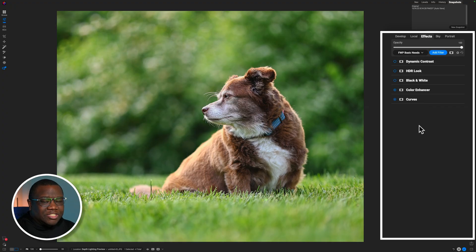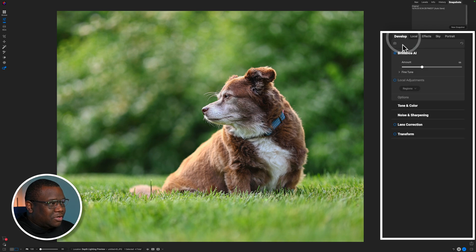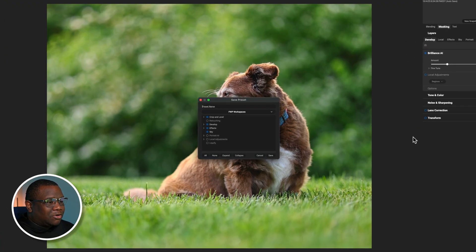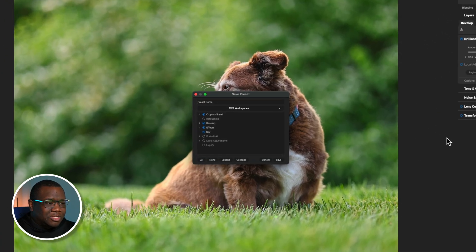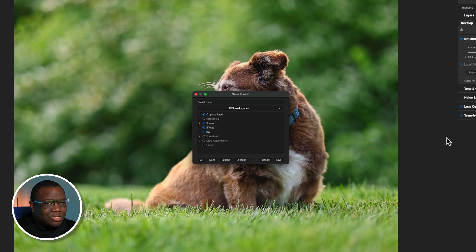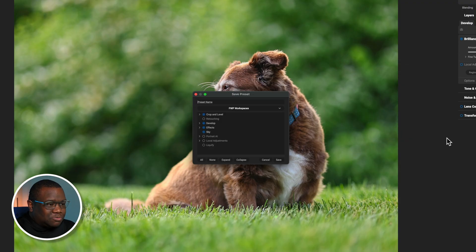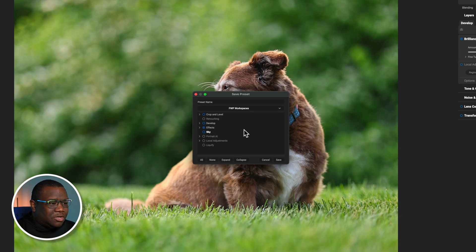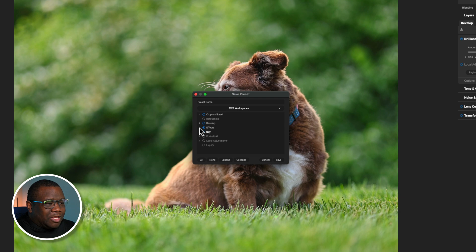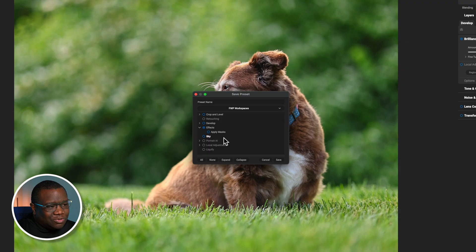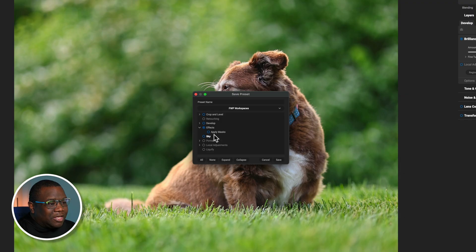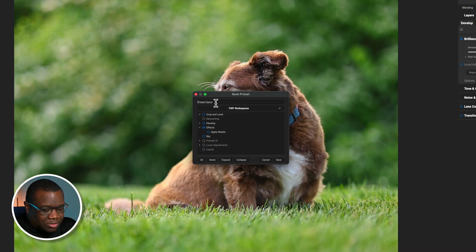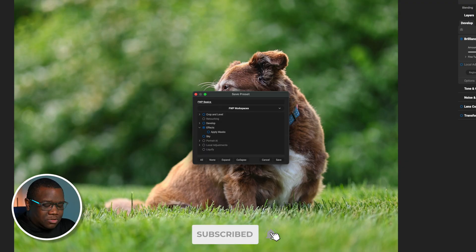So now I'm ready to save this as a preset. In order to do that in the pre-release version, we're going to come over to Develop, and we're going to find this little rectangle with the downward arrow in it. When we click that icon, we get our workspace to save a preset. Now, one of my recommendations, so you don't end up accidentally editing an image whenever you use this particular tool, is you go ahead and turn off the Crop and Level, the Develop, as well as the Sky Replacement if you're not going to use those tools. And then I also recommend that you leave Apply Mask unchecked. So essentially, all I'm going to apply to this preset or this workspace, which is what I like to call them, is the effects themselves. And then I'm just going to call this FWP Basics 2.